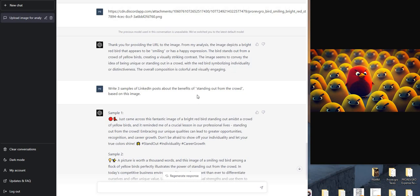So next, there's a lot of things you can do with this now. So I went straight to write three samples of LinkedIn posts about the benefits of standing out from the crowd based on this image.